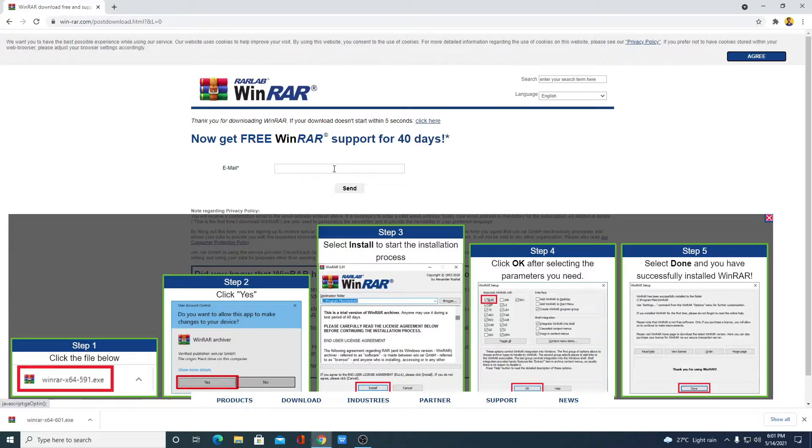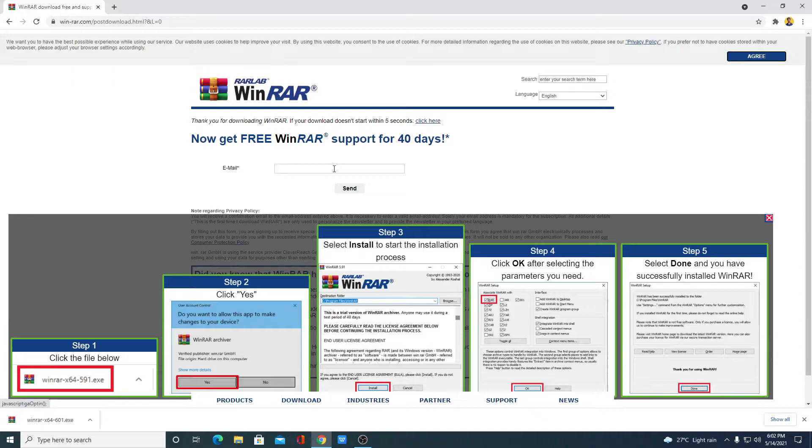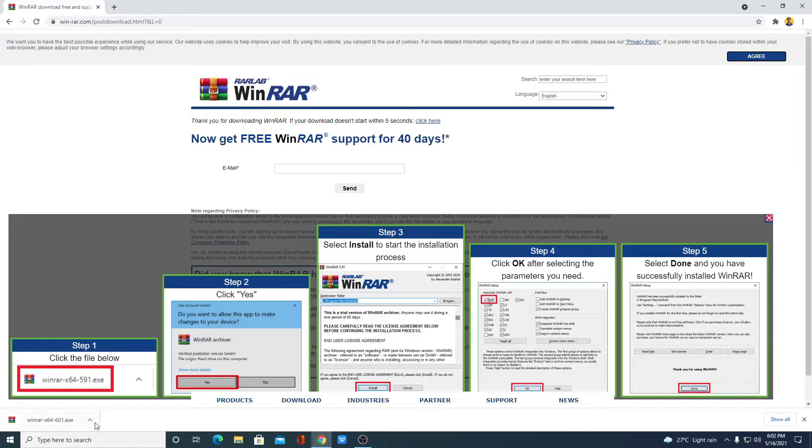I had already told you that WinRAR is a trialware software. So you will get a limited period of time to use WinRAR but there is a way by which you can use WinRAR for free for lifetime. For that, first download that file.